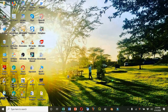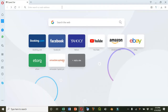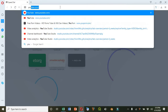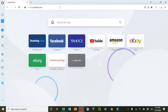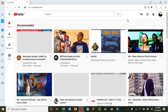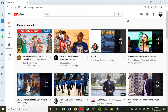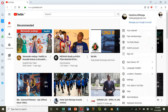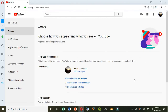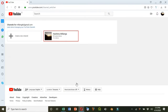Creating a YouTube channel so that you have multiple channels using the same email is very simple. What you do is go to youtube.com, sign in to your existing account, click on your profile icon, go to Settings, then Add or Manage Your Channels, and then create a new channel.